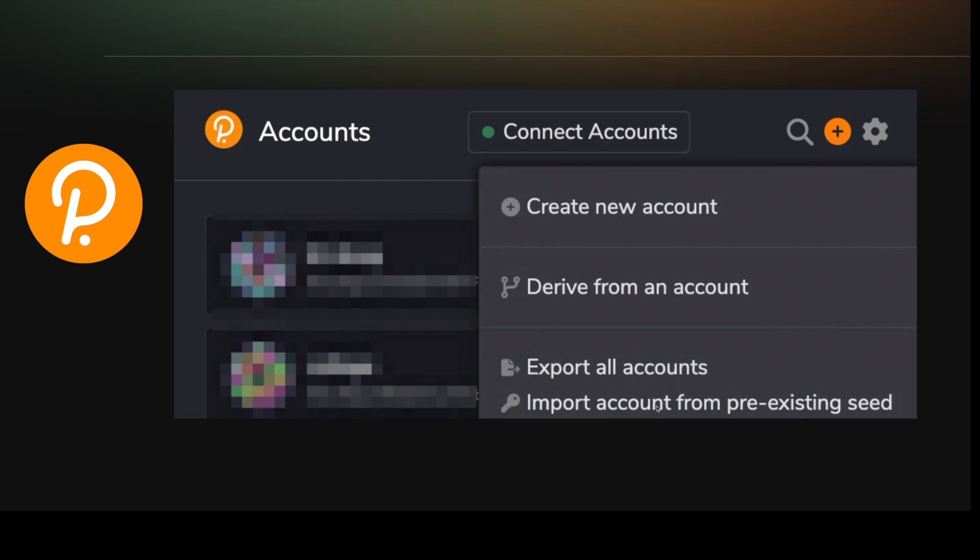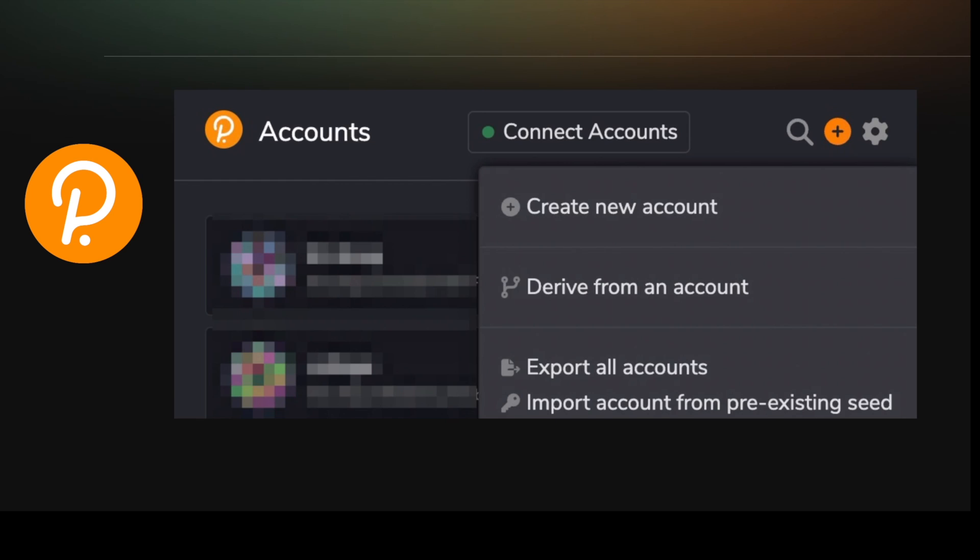All of the wallet applications let you import accounts from using the seed. So if you've created a cold key somewhere else, you can import it into the extension.